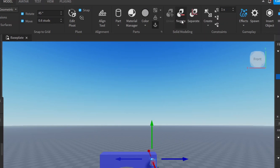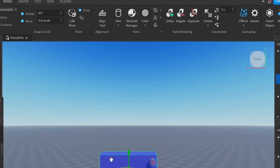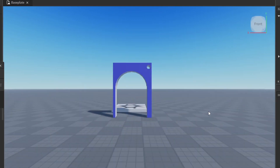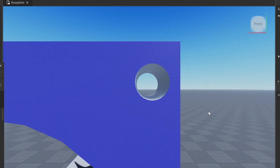With that part selected, click Negate — meaning we want to make a hole and remove that part. Then hold Ctrl and select the other part we want to union. With this red negated part and the blue part both selected, click Union. Now there's a hole there. As I said, this might be a little difficult to understand at first, but the more you play around with it the more you'll understand how it all comes together.